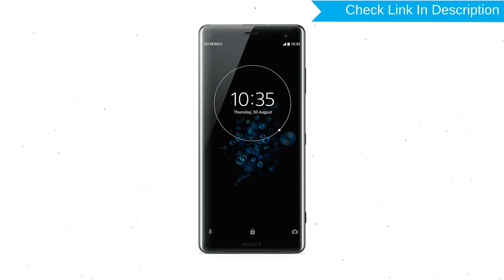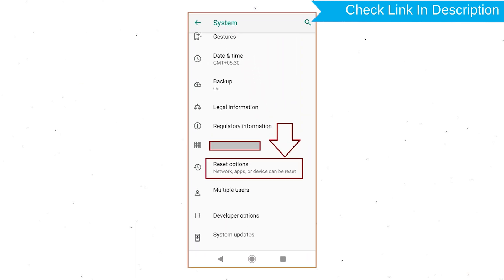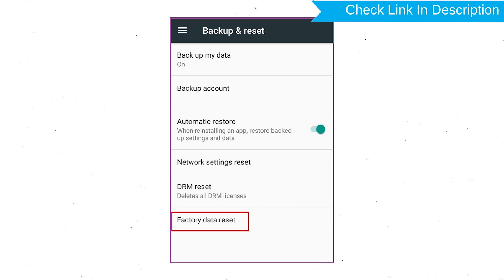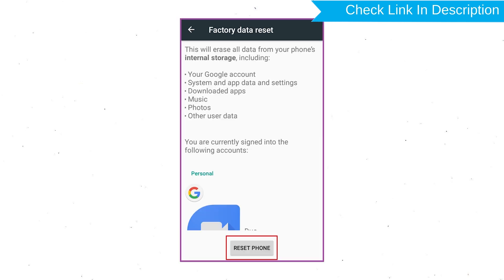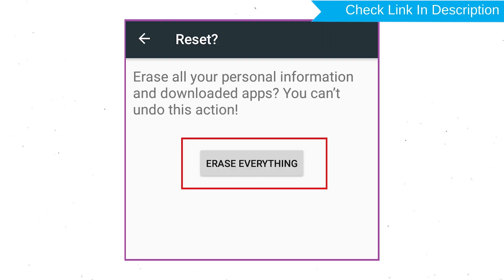Power on your Sony Xperia mobile by holding the Power Button. Open the Settings menu, then find and select the Reset option. Afterward, select Factory Data Reset. Next, select Reset Device or Reset Phone. Finally, choose the Erase Everything option.